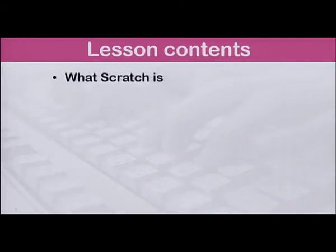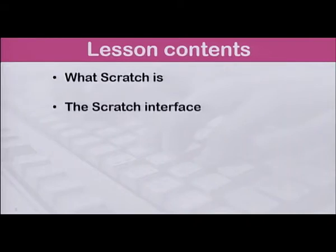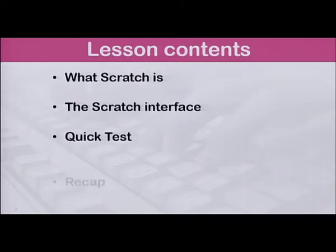Hello students! Welcome to this video lesson on practical problem solving and programming. Today we are going to learn about Scratch as a programming tool. We will also explore the Scratch 2.0 Offline Editor interface. This video lesson will cover what Scratch is, the Scratch interface, followed by a quick test and a recap.